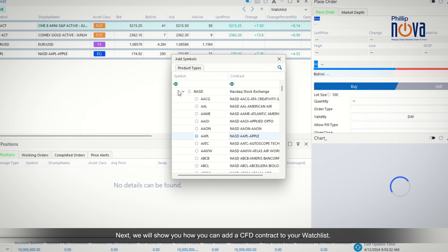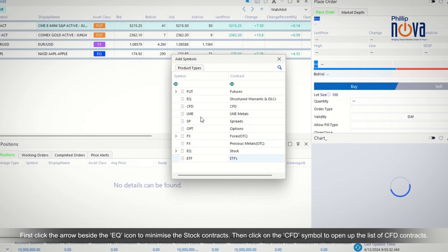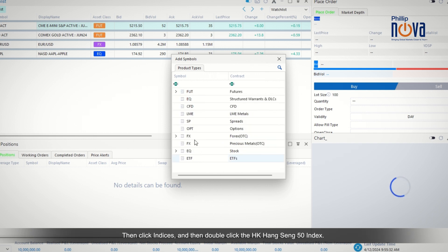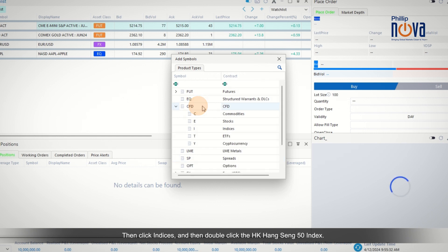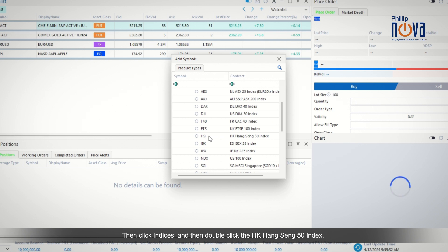Next we will show you how you can add a CFD contract to your watchlist. First, click the arrow beside the EQ icon to minimize the stock contracts. Then click on the CFD symbol to open up the list of CFD contracts, then click Indices and then double-click the HK Hang Seng 50 Index.